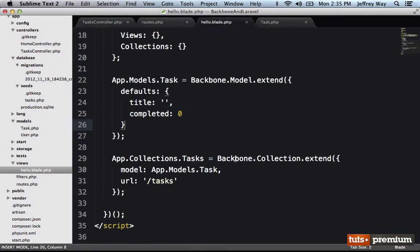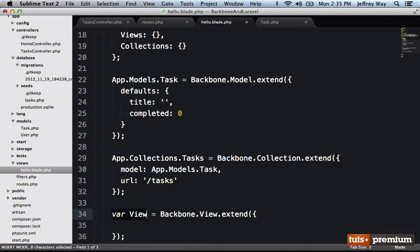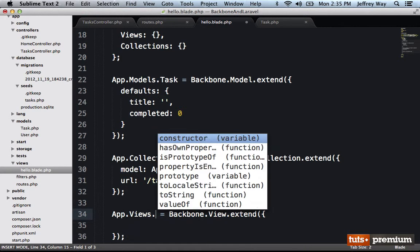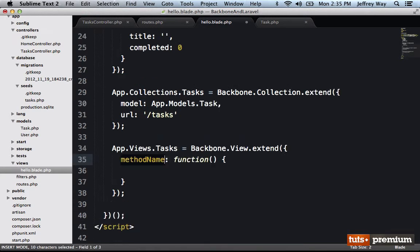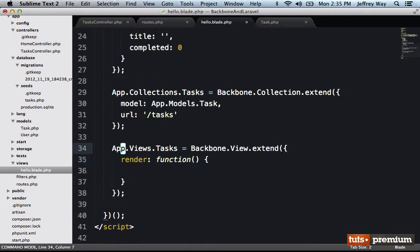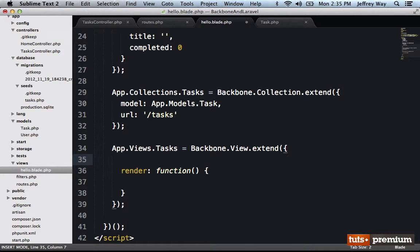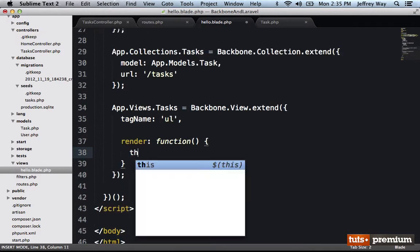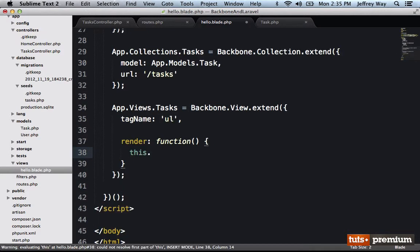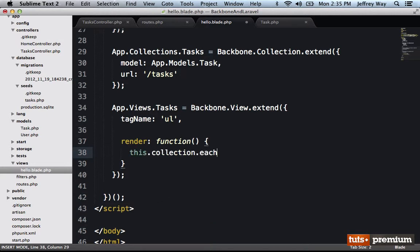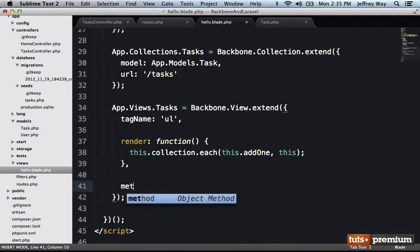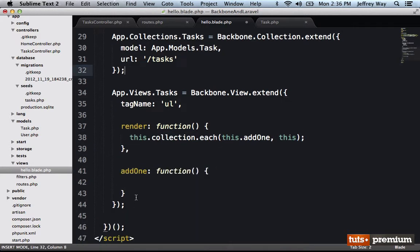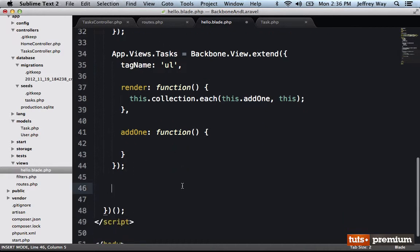Then all you would need to do is set up some kind of collection view. So let's do that really quickly together. App.views.tasks. And when we render it, why don't we say, what are we going to work with here? Let's say the tag name is a ul. And when we render it, we'll say, how about this? This.collection.each will be this.add1.